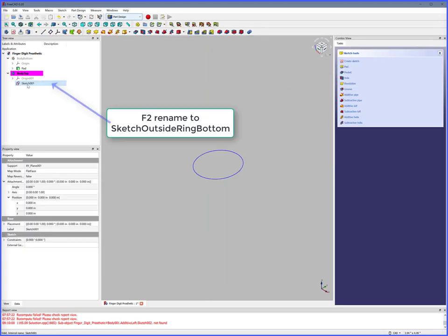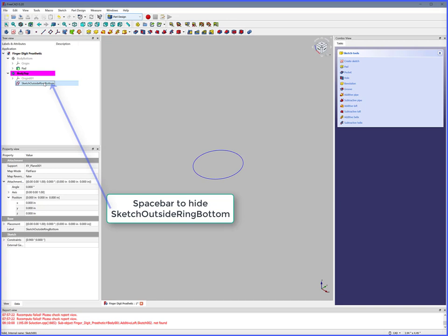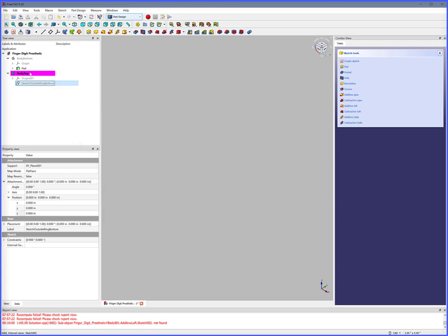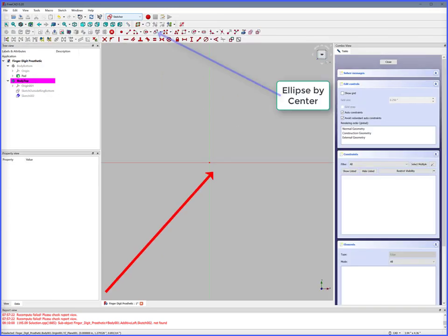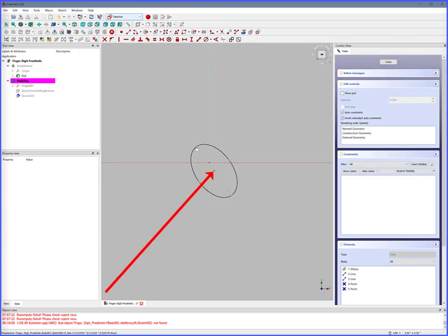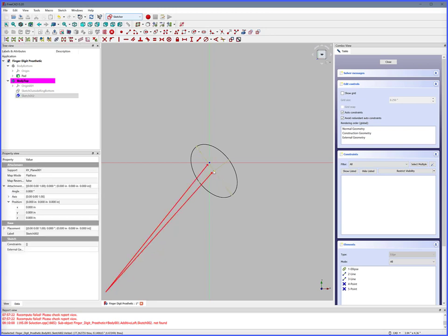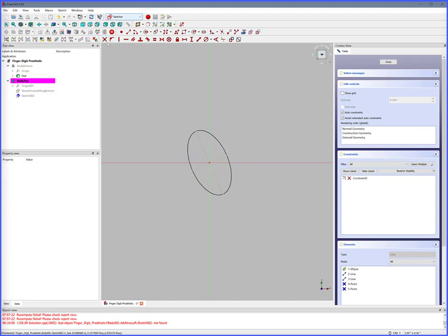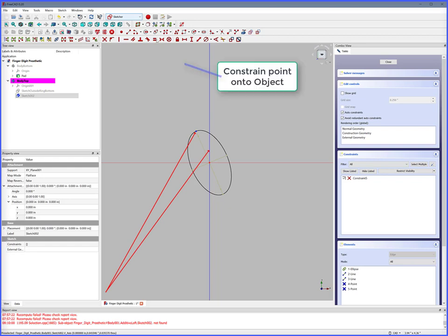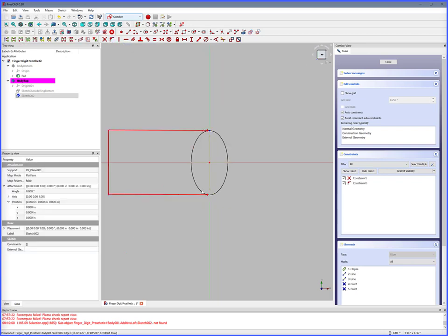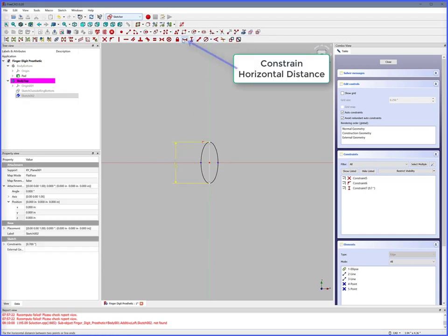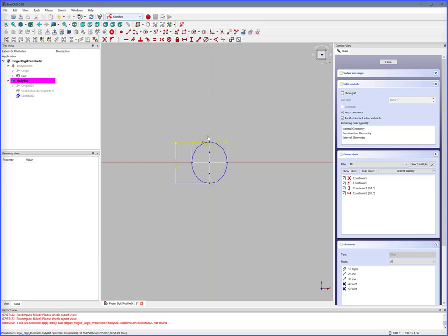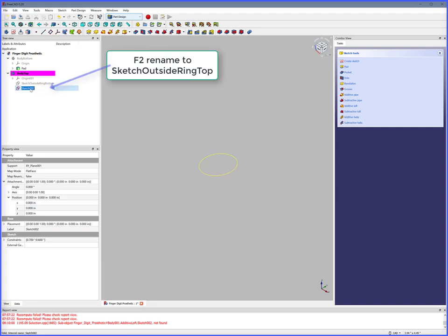Close. F2 to rename to Sketch Outside Ring Bottom. Spacebar to hide Sketch Outside Ring Bottom. Next, create top ellipse ring. Double click Body Top, Create Sketch, XY Plane, OK. Ellipse by center, click, double click to complete, right click to release. Select XY center, select center of ellipse, Constrain Coincident — now centered. Select ellipse point, select Y axis, Constrain Point Onto Object — now symmetrical. Select Y points, Constrain Vertical Distance — cylinder outside Y diameter is 0.7 inches. Select X max points, Constrain Horizontal Distance — cylinder outside X diameter is 0.6 inches. Close. F2 to rename to Sketch Outside Ring Top.